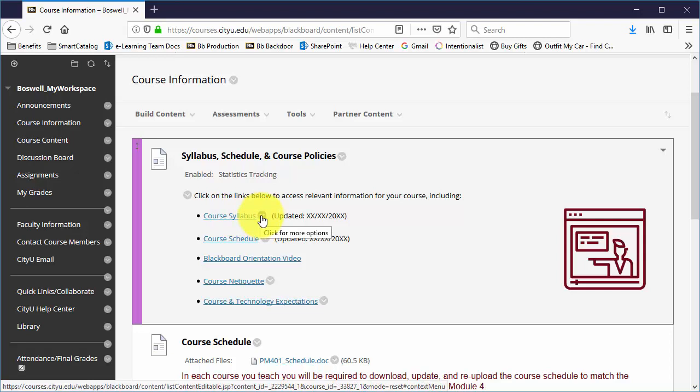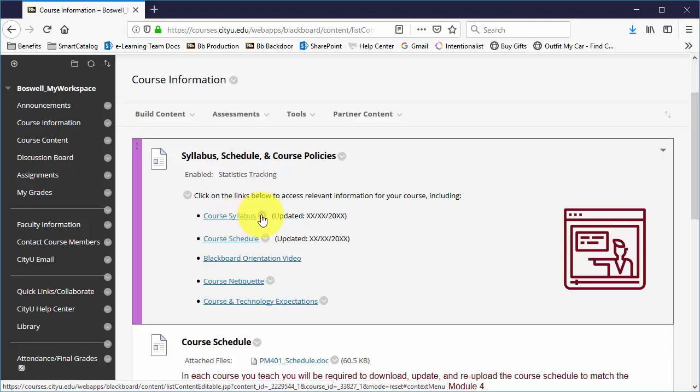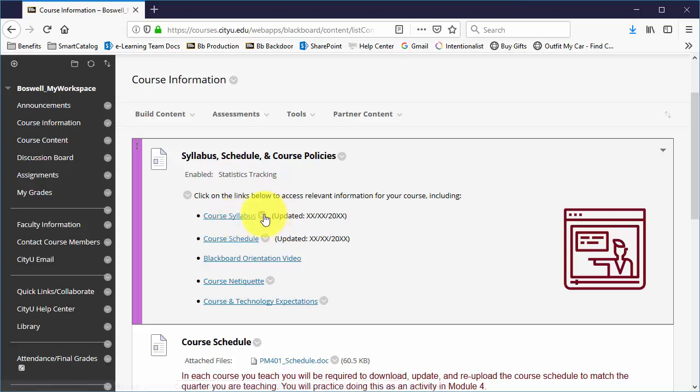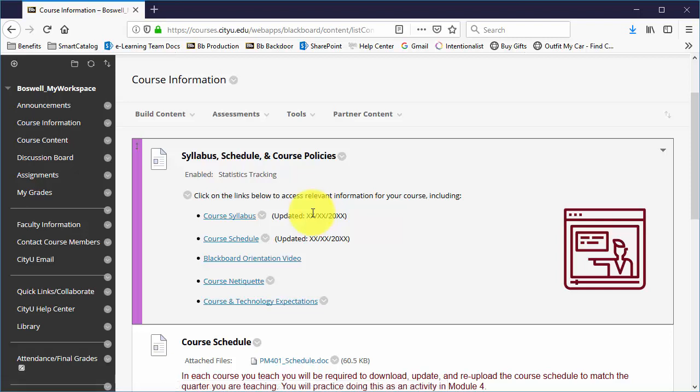So you need to have the same type of file. If this is a docx, you need to overwrite it with a docx. If this is a PDF, you would need to overwrite it as a PDF. So be aware of that.